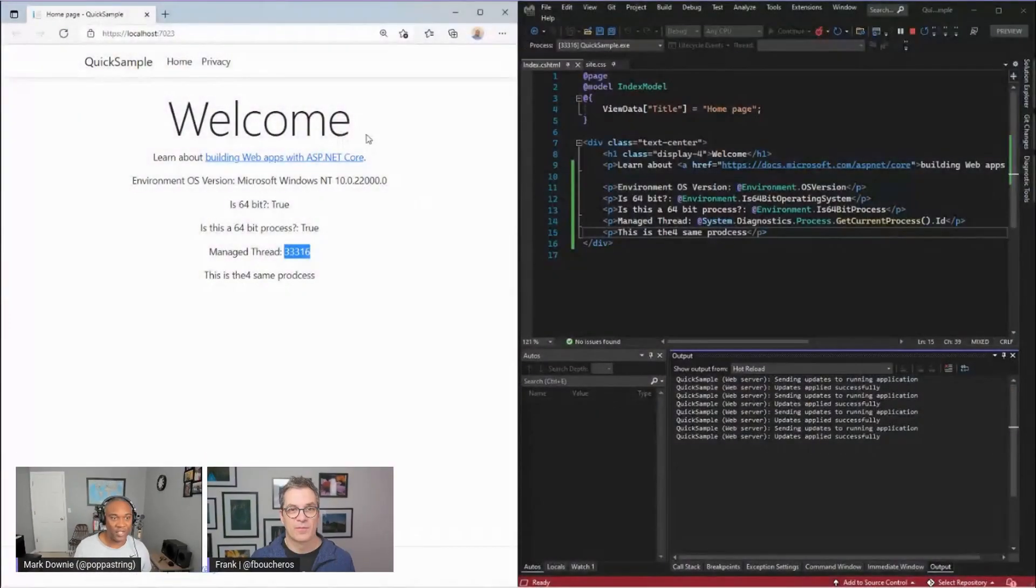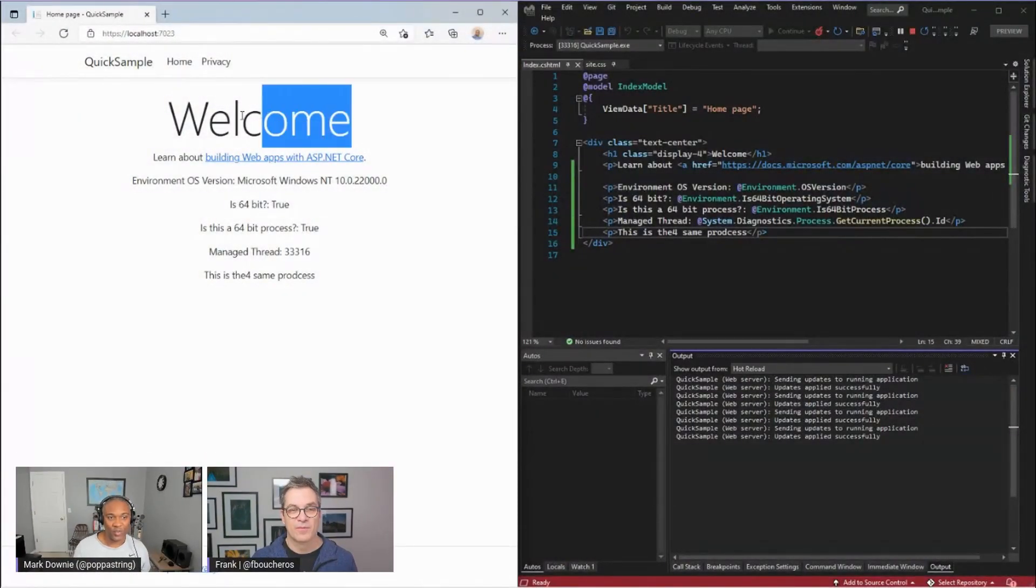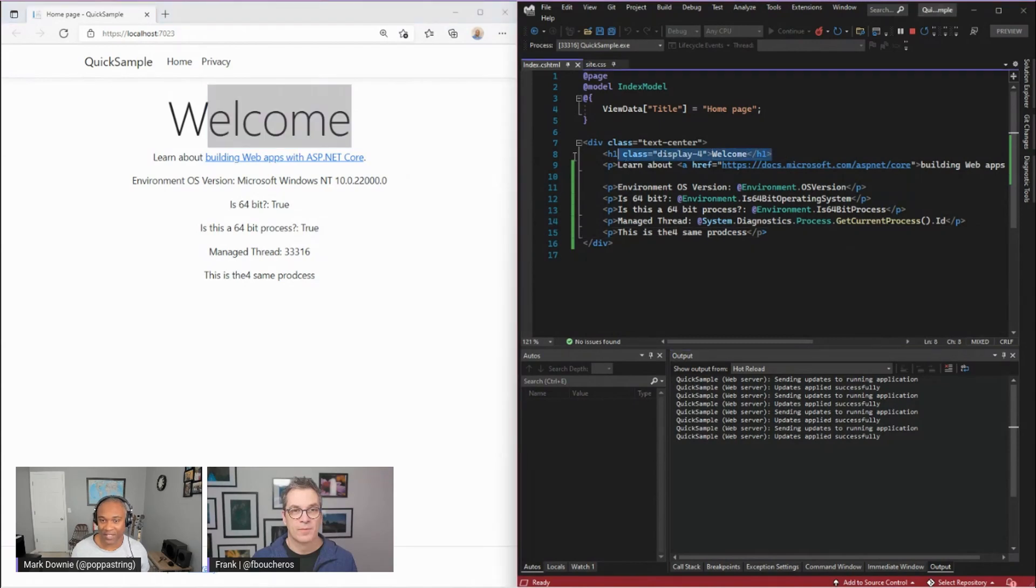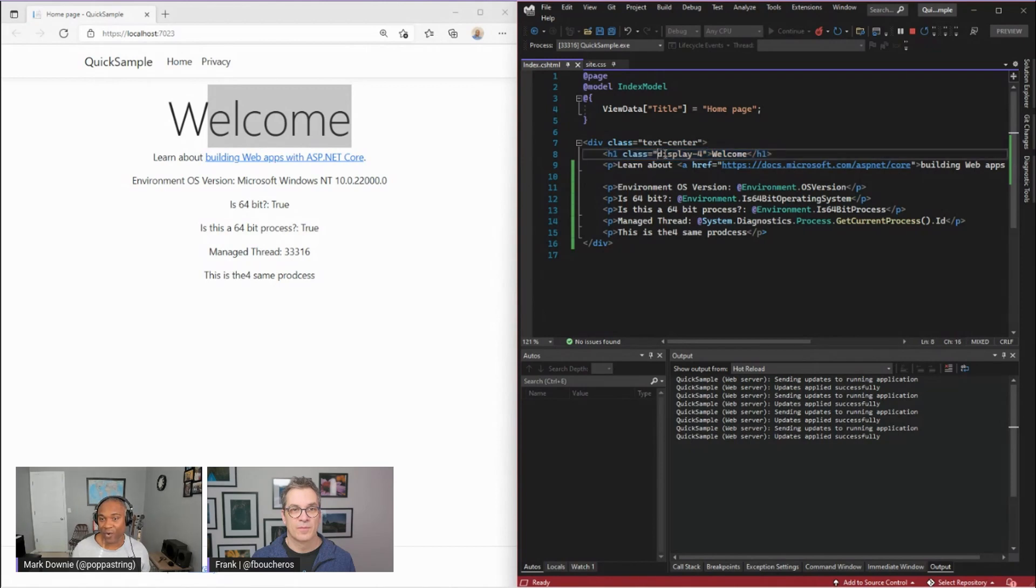So let's look at this particular page here. If I were to look at this welcome sign, in fact, this is what this welcome sign is, the H1 class here, an H1 tag, and there's a display for class associated with it.